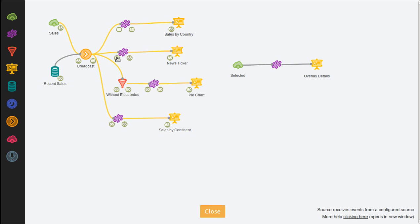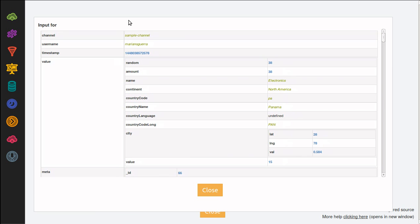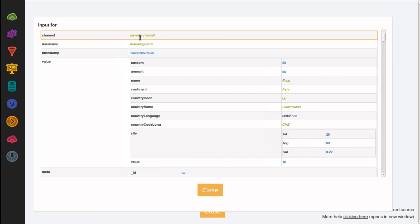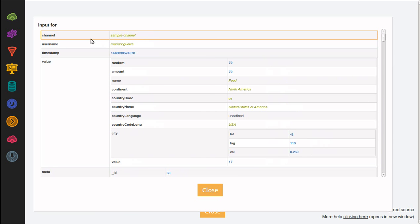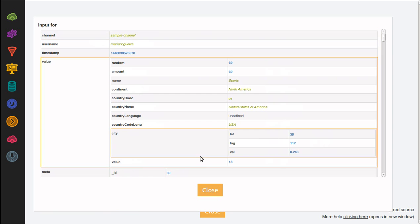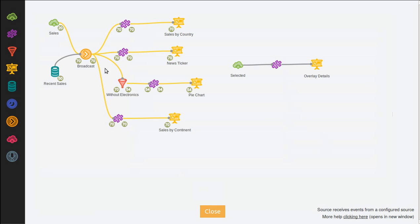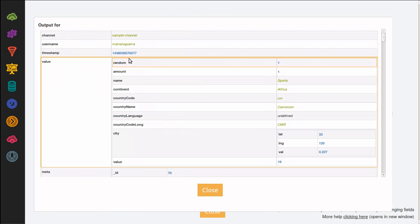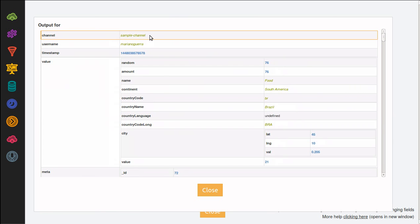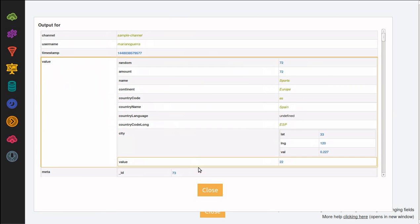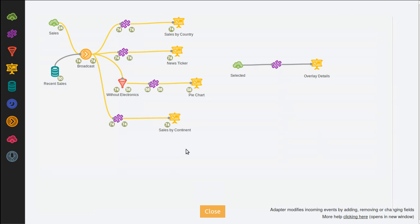We can explore events before and after each step. Here we can see events as they flow into an adapter. Here we can see the result of applying the adapter to each event.